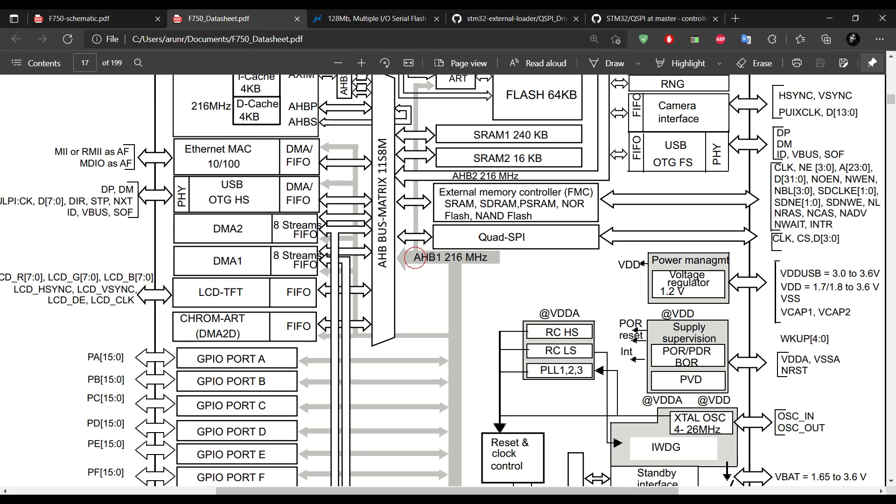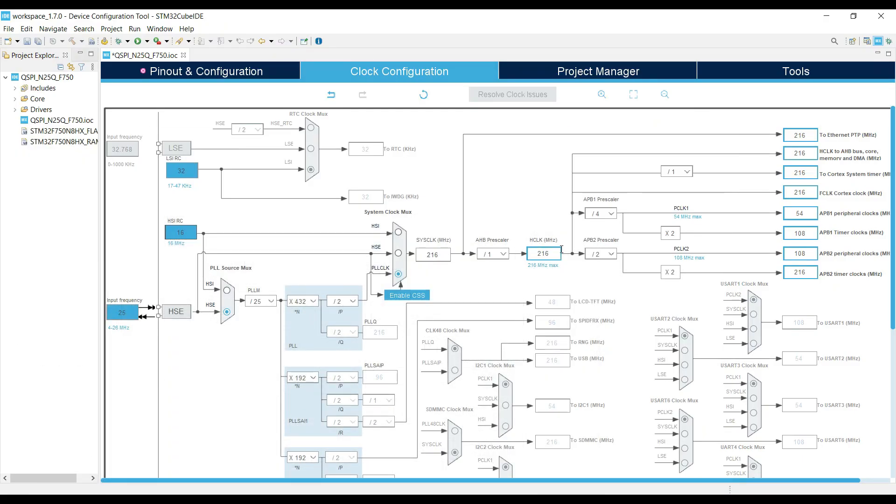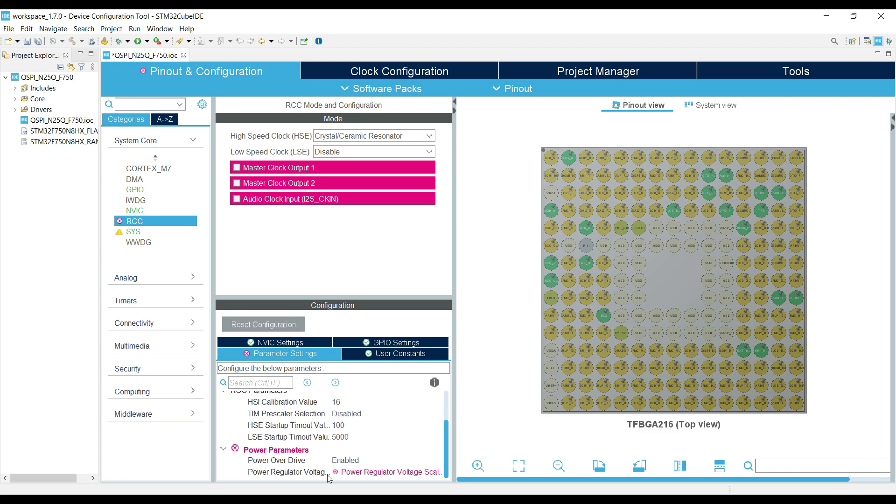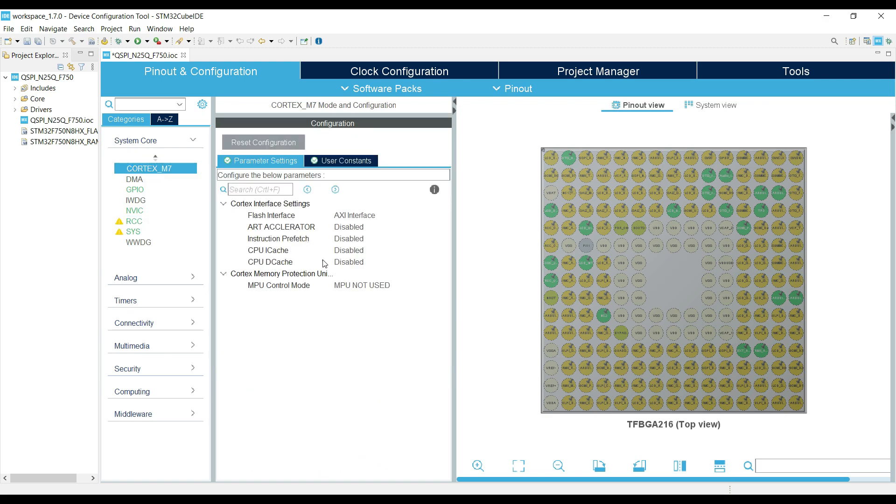As you can see here in the datasheet, the QSPI is connected to the AHB1, which runs at 216 MHz also. So right now the QSPI clock is also 216 MHz, which we will reduce later by using the prescaler. Alright, the clock is configured now.